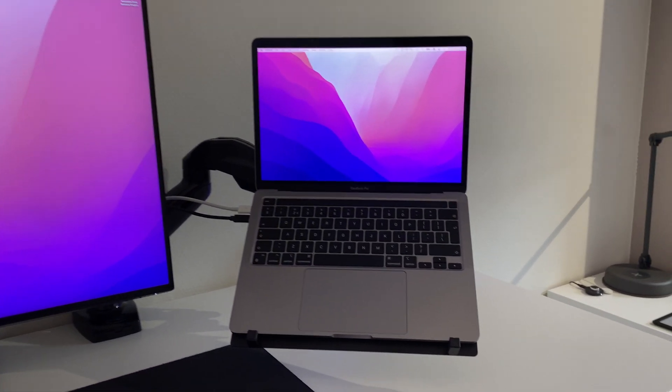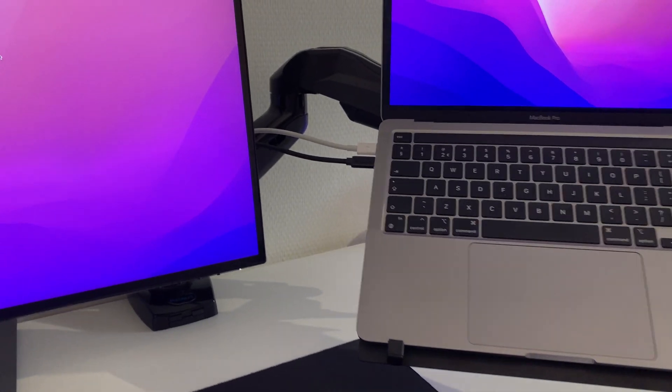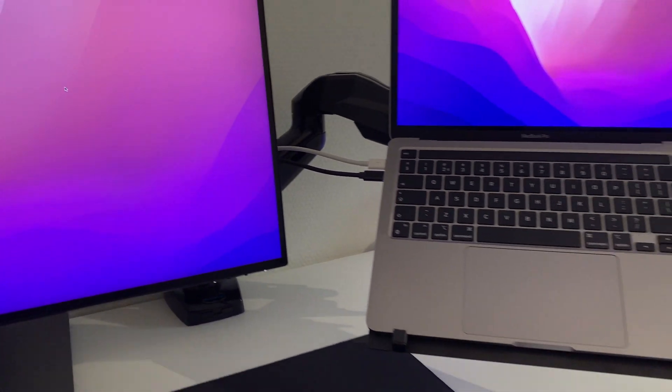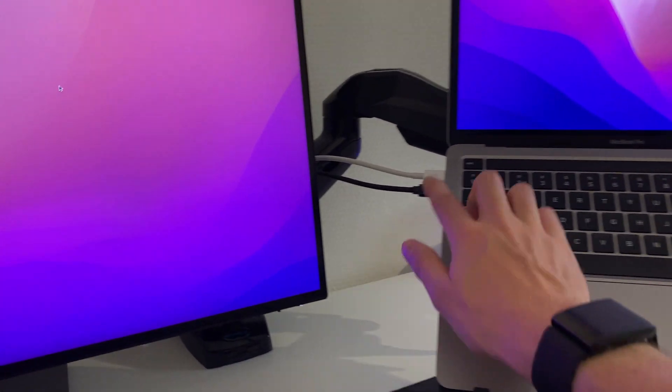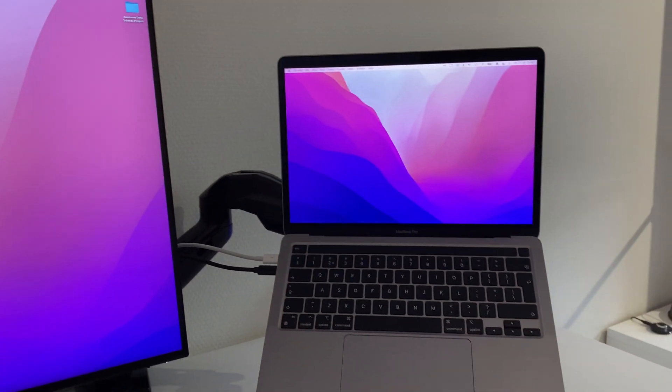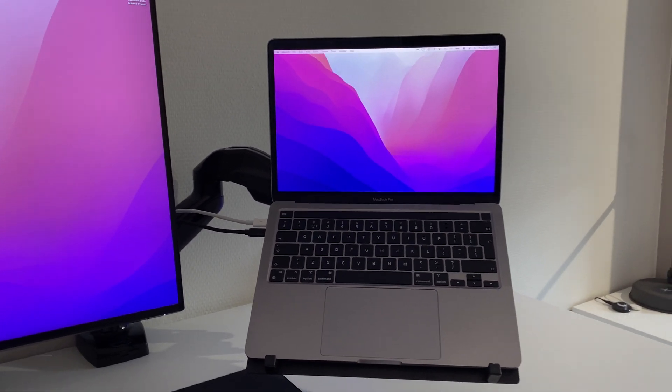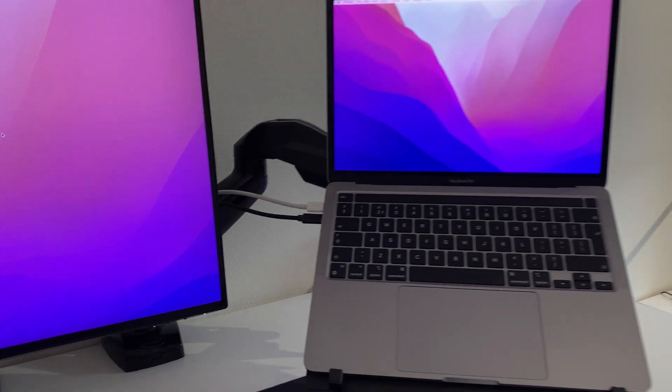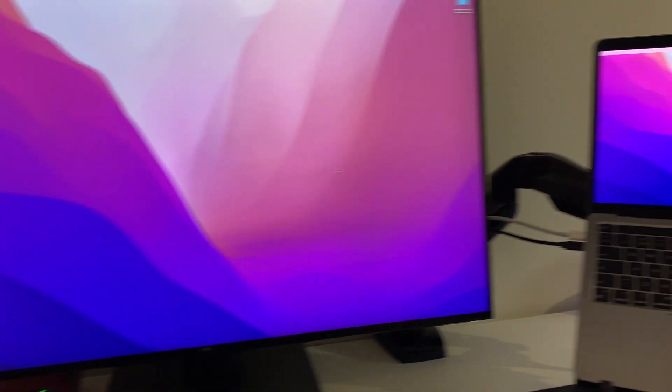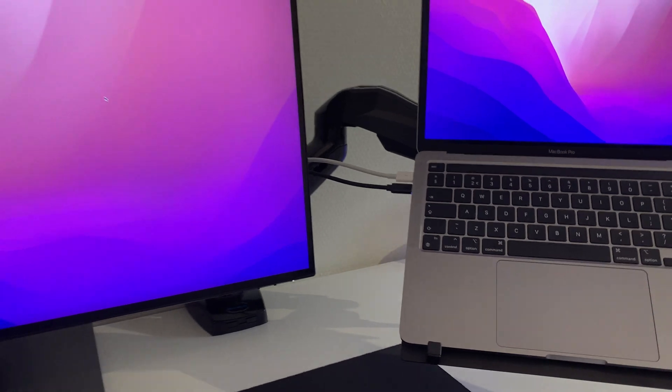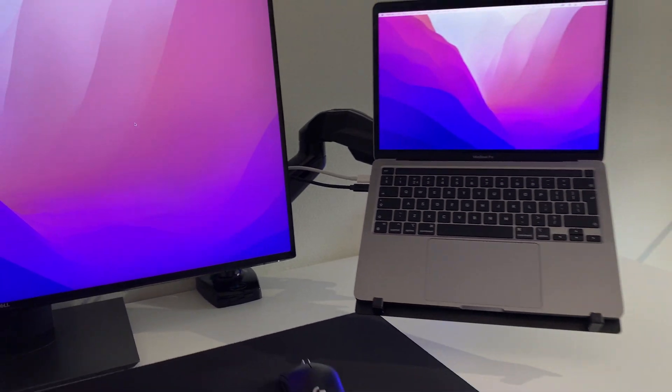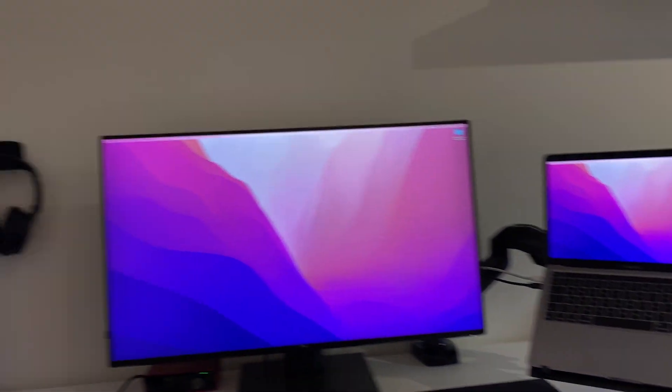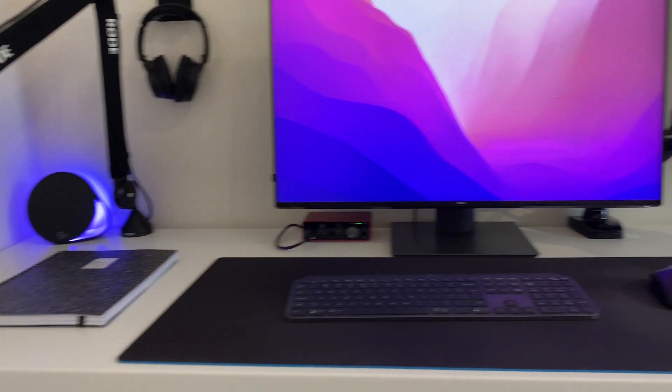What I really like about this whole setup is that it's powered with only two cables at the moment. If I unplug these two cables, I can just take my MacBook with me, go somewhere else. Once I get back home and want to use the setup again, I just put my MacBook here, plug the cables in. That is what powers this whole setup.